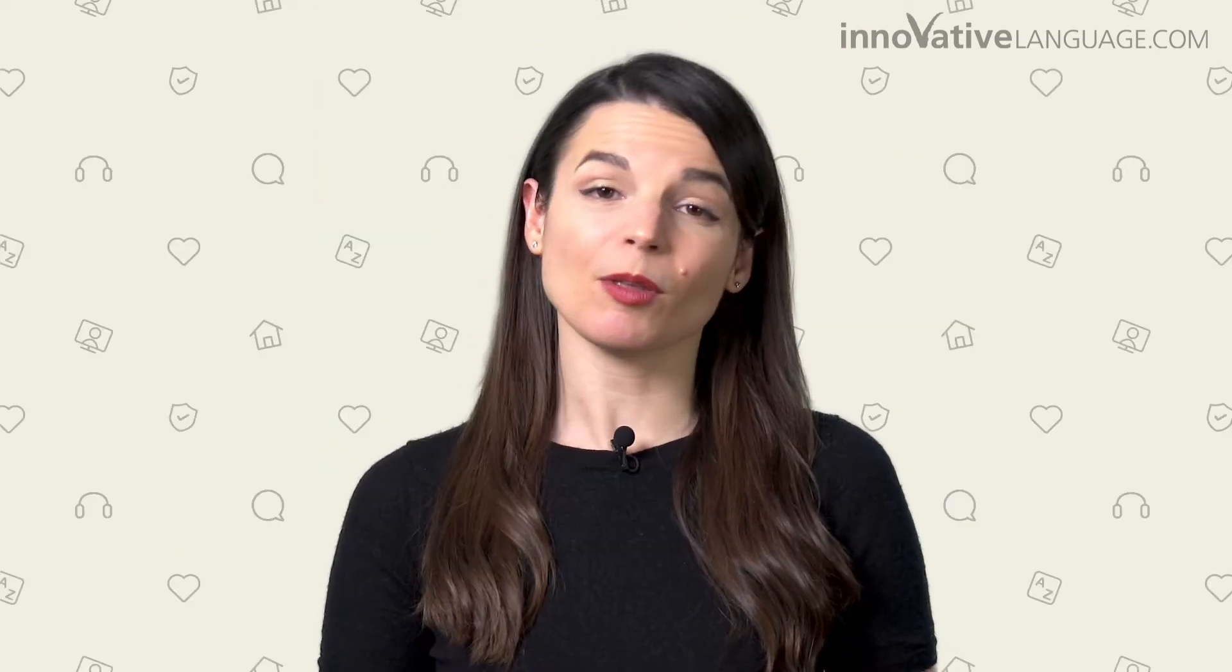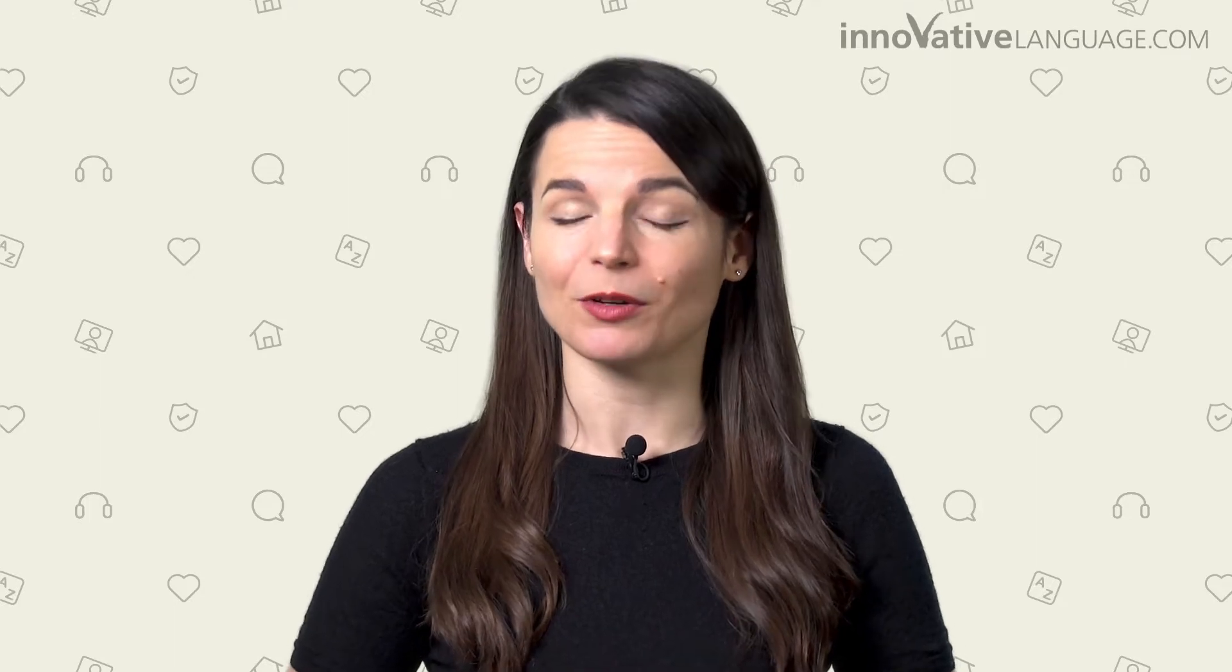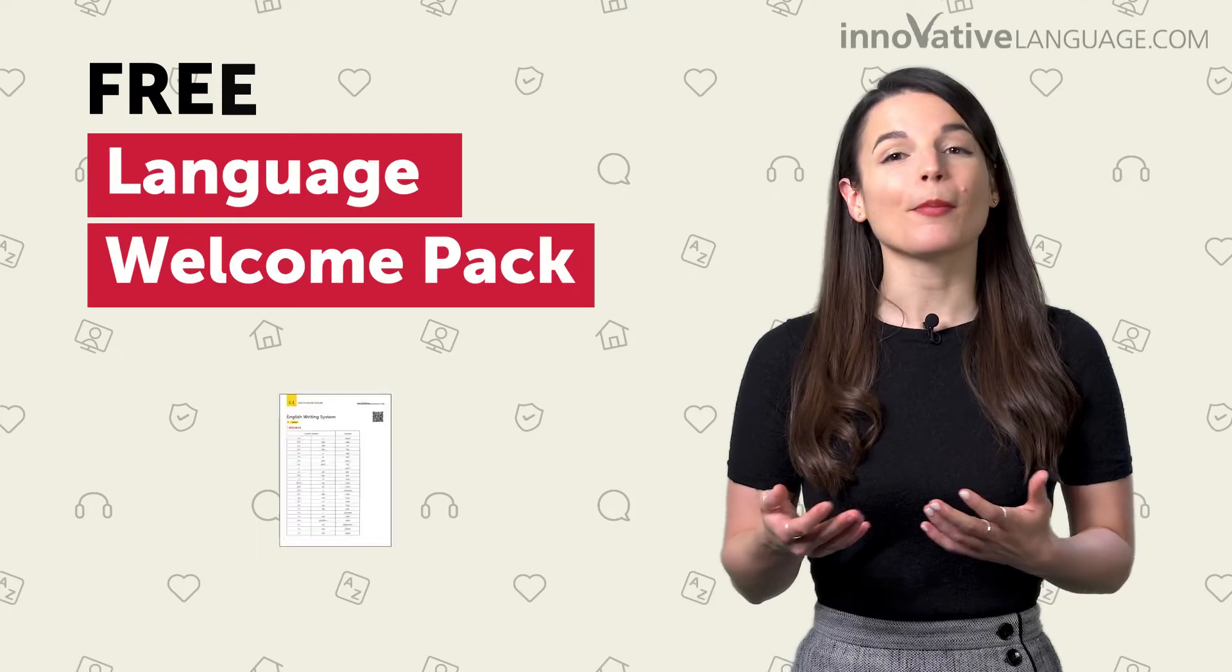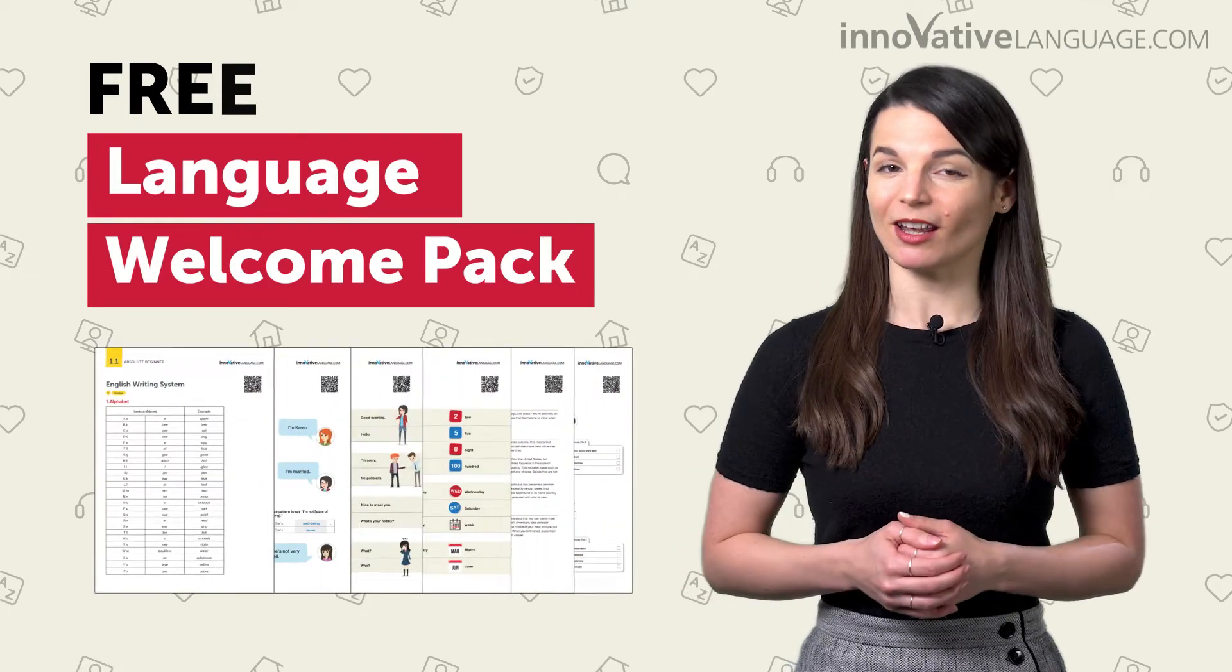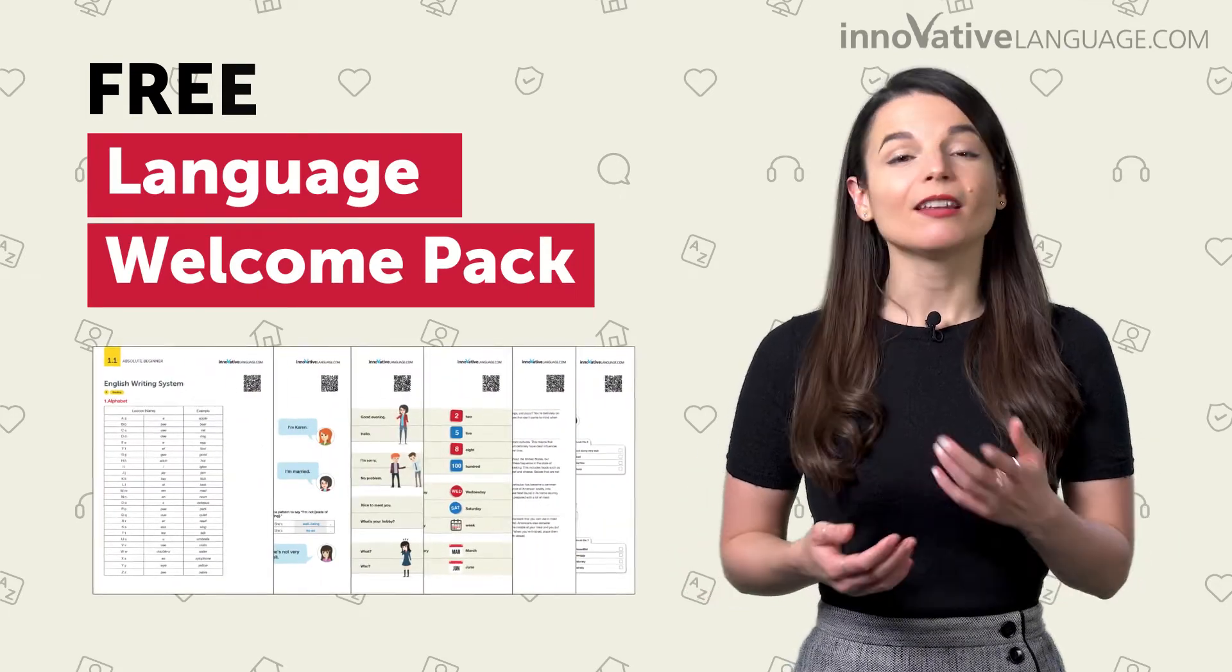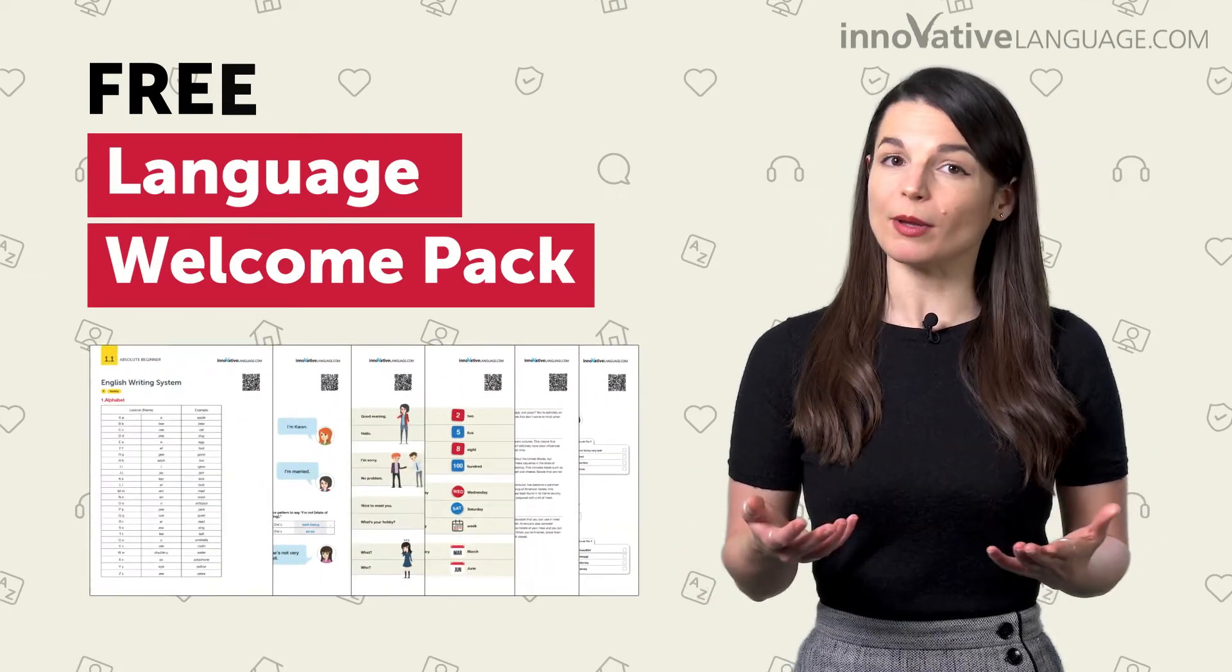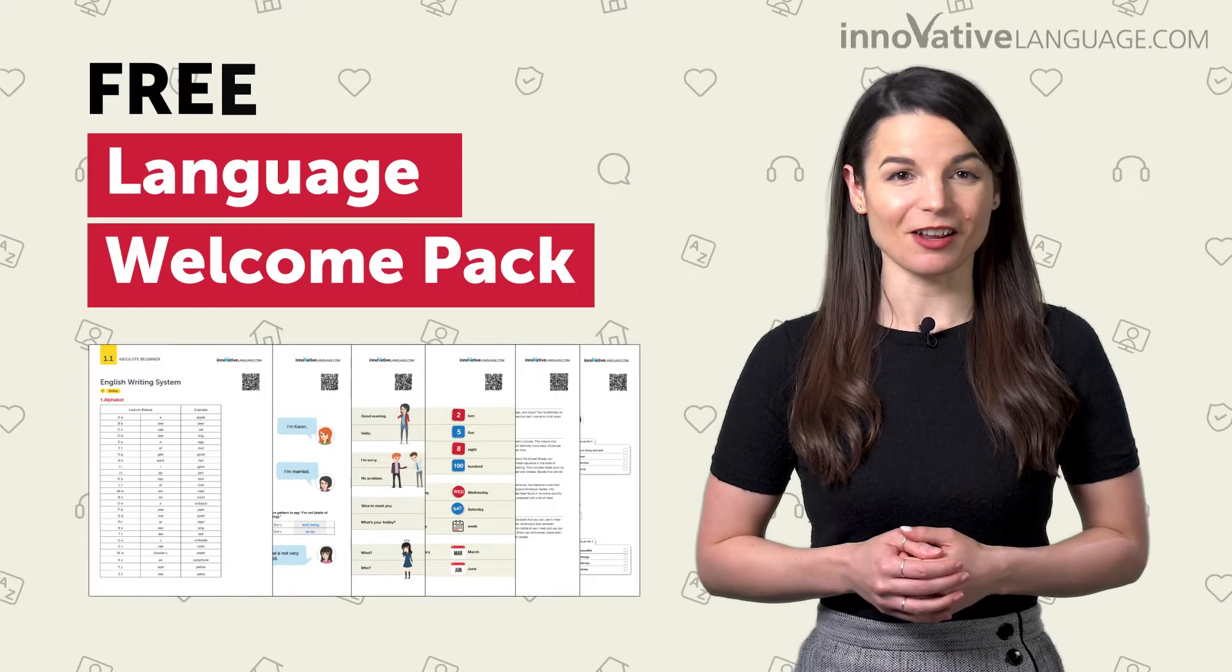Skip the basics, and you'll likely struggle with understanding the language. This could negatively affect your motivation and make you give up on your dream of learning the language. And that's exactly why we've created a free Language Welcome Pack, a pack of six PDF cheat sheets that give you a quick overview of all the basics you need to know.